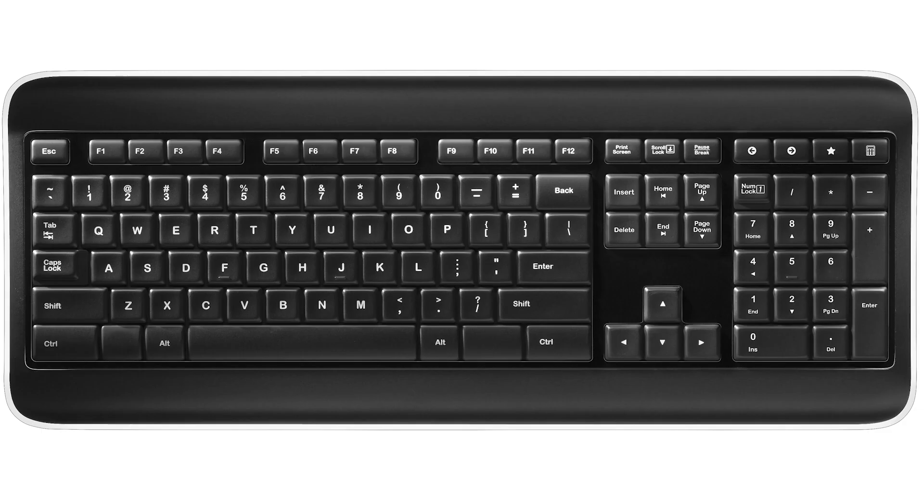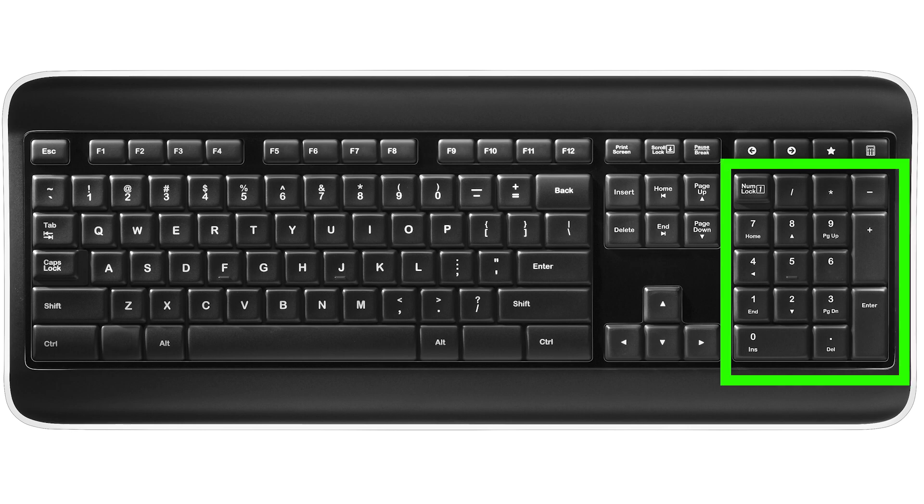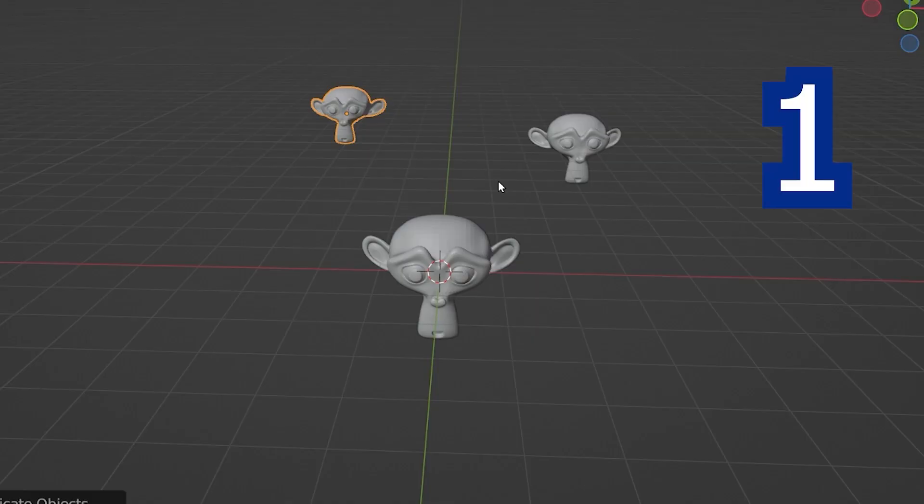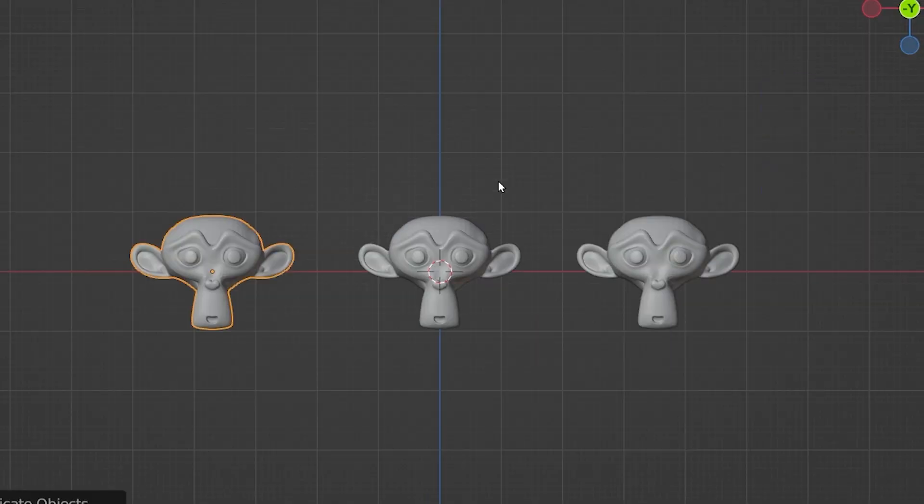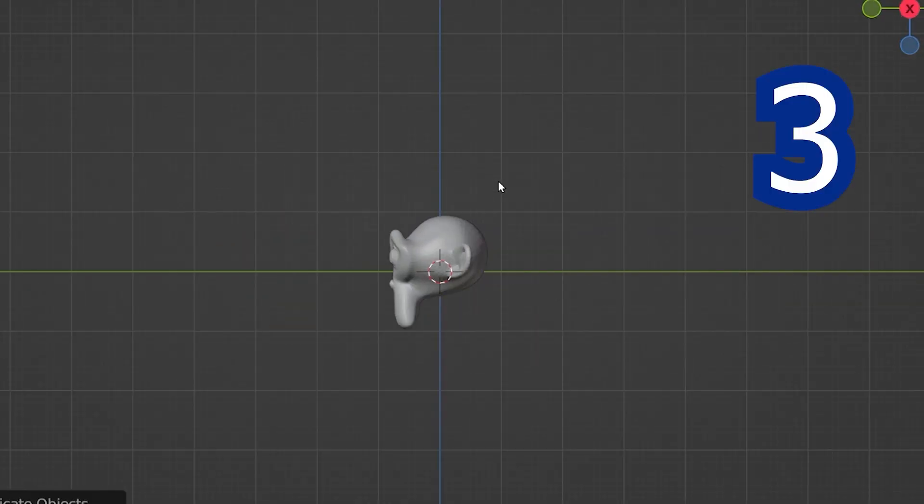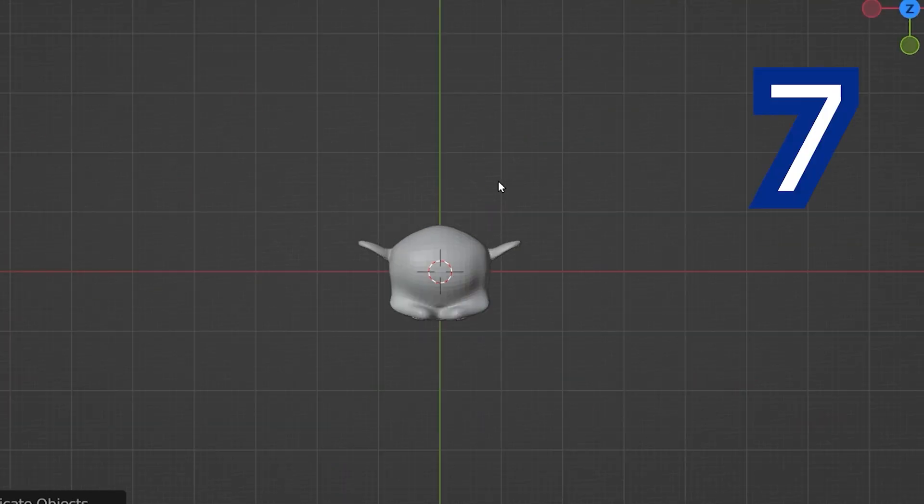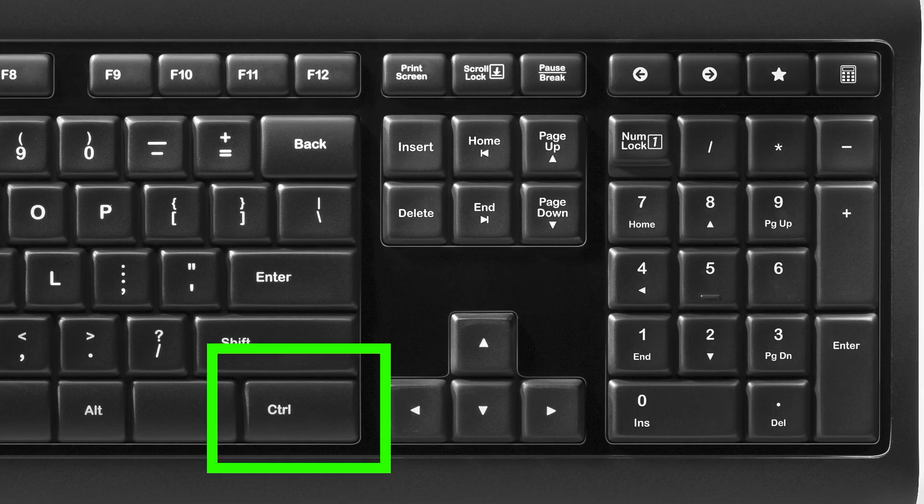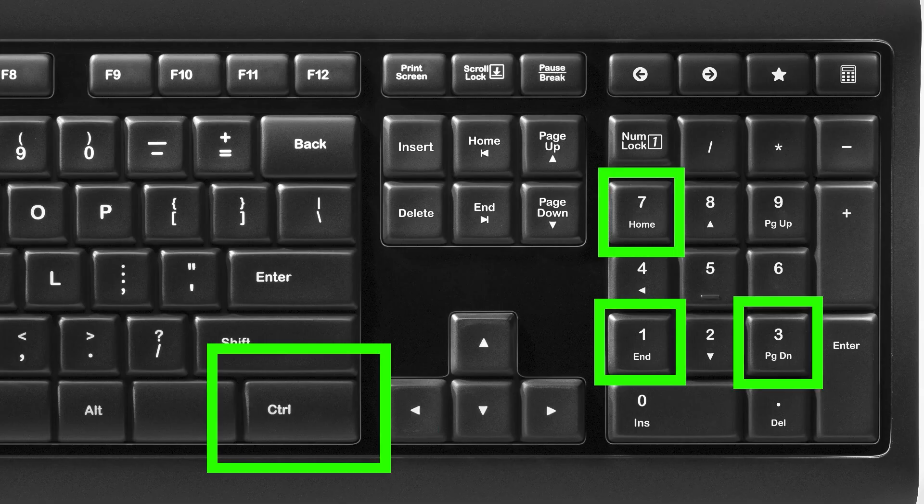Shortcuts for orthographic views are found on the number pad on our keyboard. One is front view, three is side view, seven is top view and pressing ctrl plus any of these numbers flips the direction of the view.